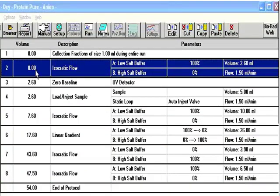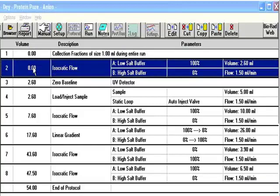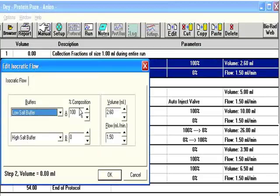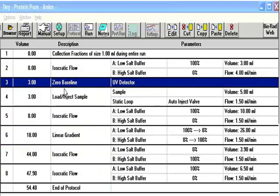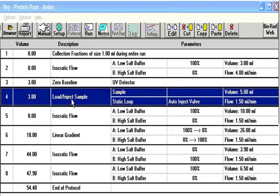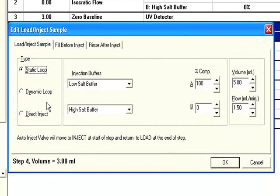And now we have a pre-programmed method ready for us to edit. So we start with each step. I typically set up the collection fraction size at the end, because I want to set up my method first. So double-click on the first step, and this would be our equilibration step, where we're running just buffer A through the system. Let's say we want to run 3 mLs of buffer A at a flow rate of, let's say, 4 mLs per minute. Click OK. Now we're going to zero the baseline. So we zero the baseline, then we go to the load inject, and we tell it how much sample we want to use.